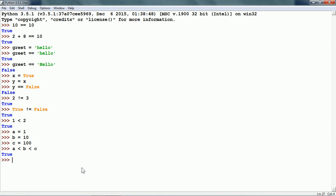This gives us true because Python can run several comparison operations like this. What this condition really means is a is less than b and b is less than c.